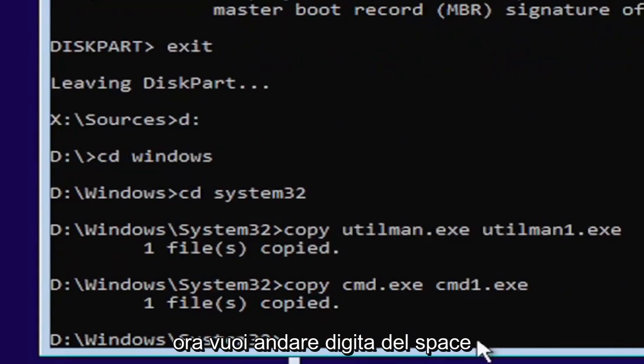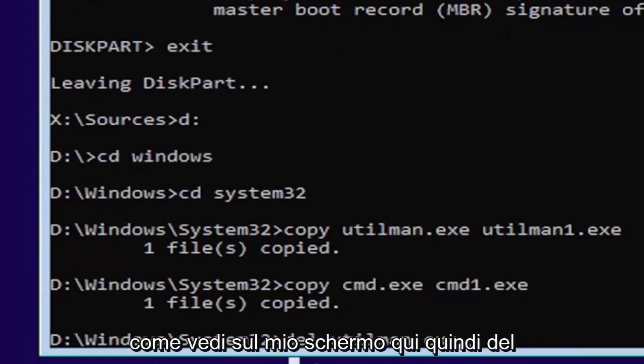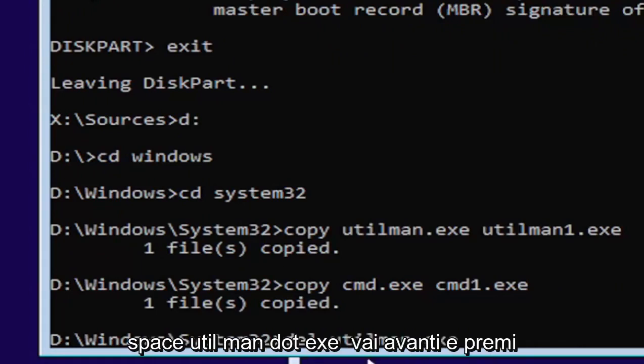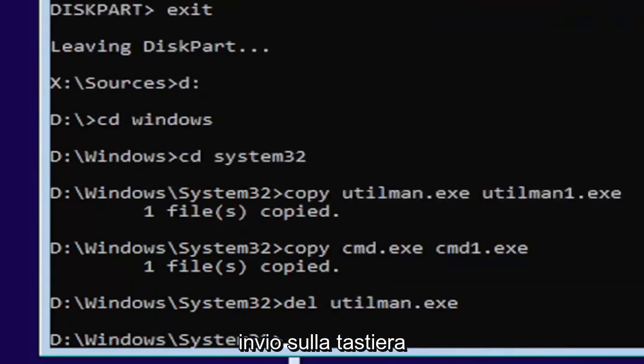Now type in D-E-L, space, U-T-I-L-M-A-N dot E-X-E. Exactly as you see it on my screen. So D-E-L, space, U-T-I-L-M-A-N dot E-X-E. Go ahead and hit enter on your keyboard.